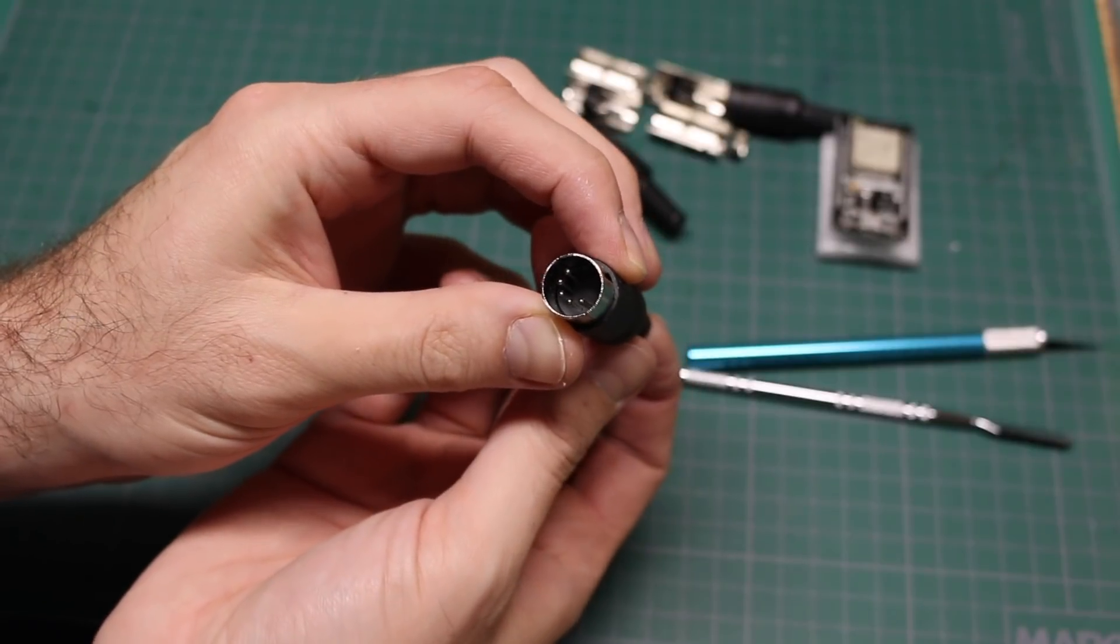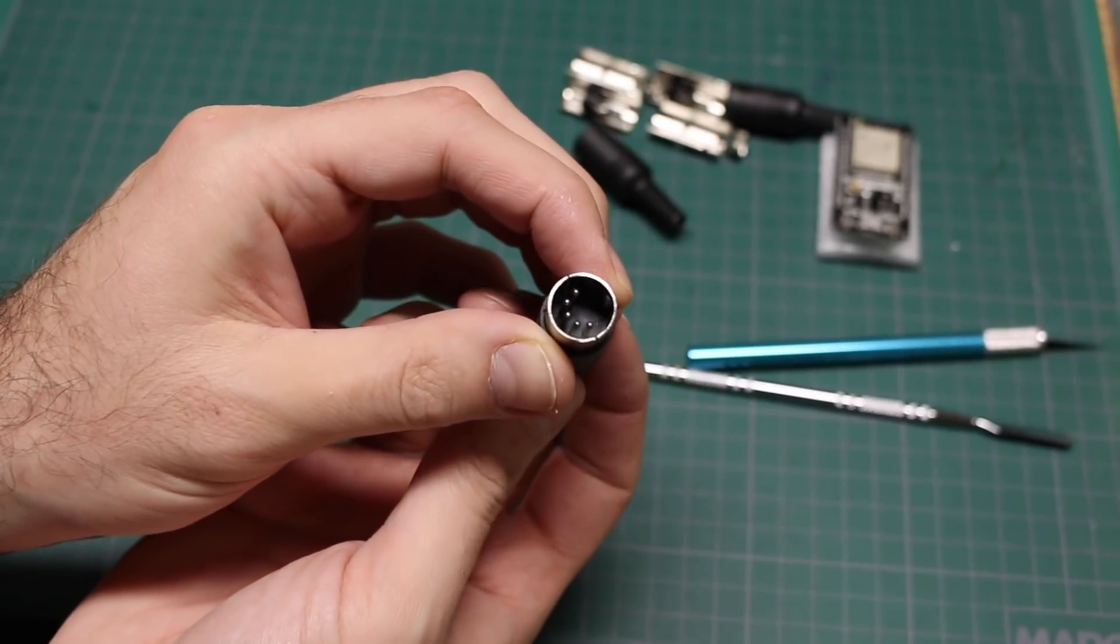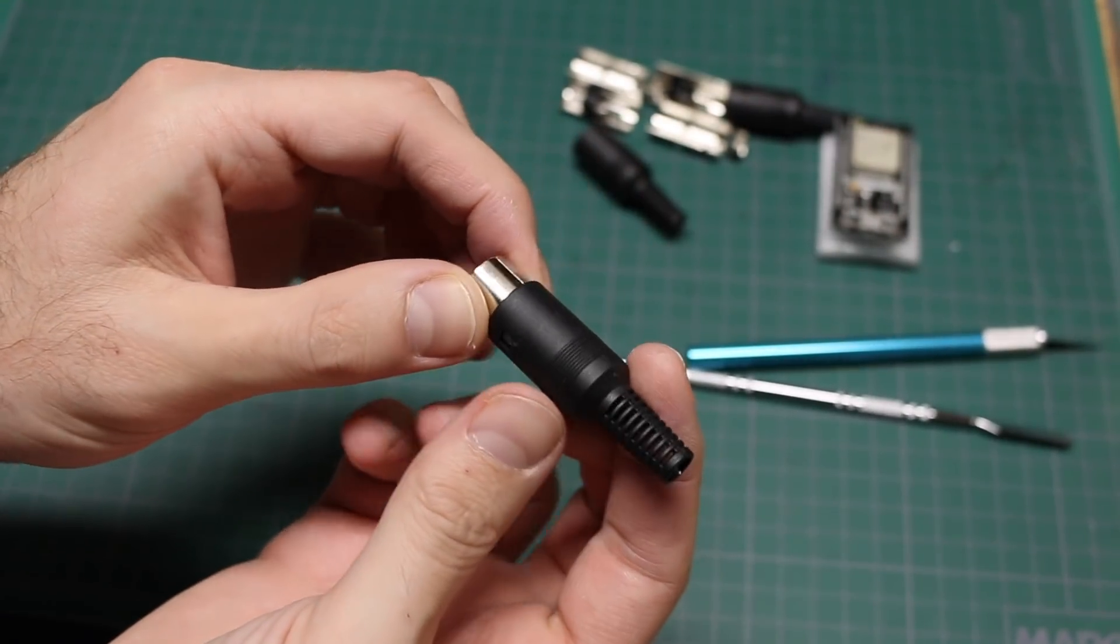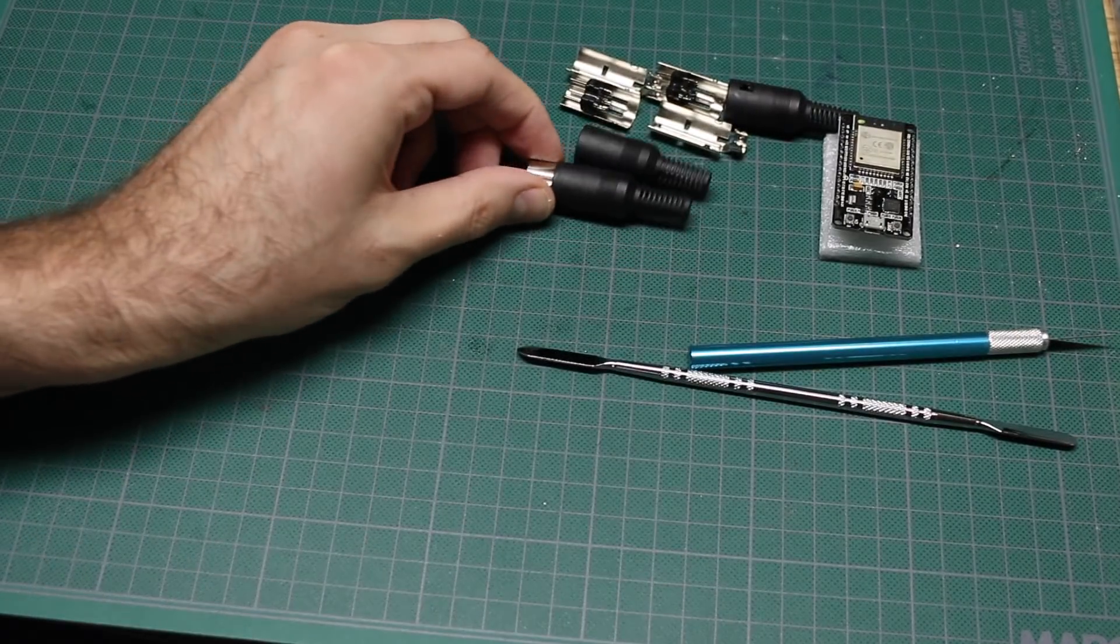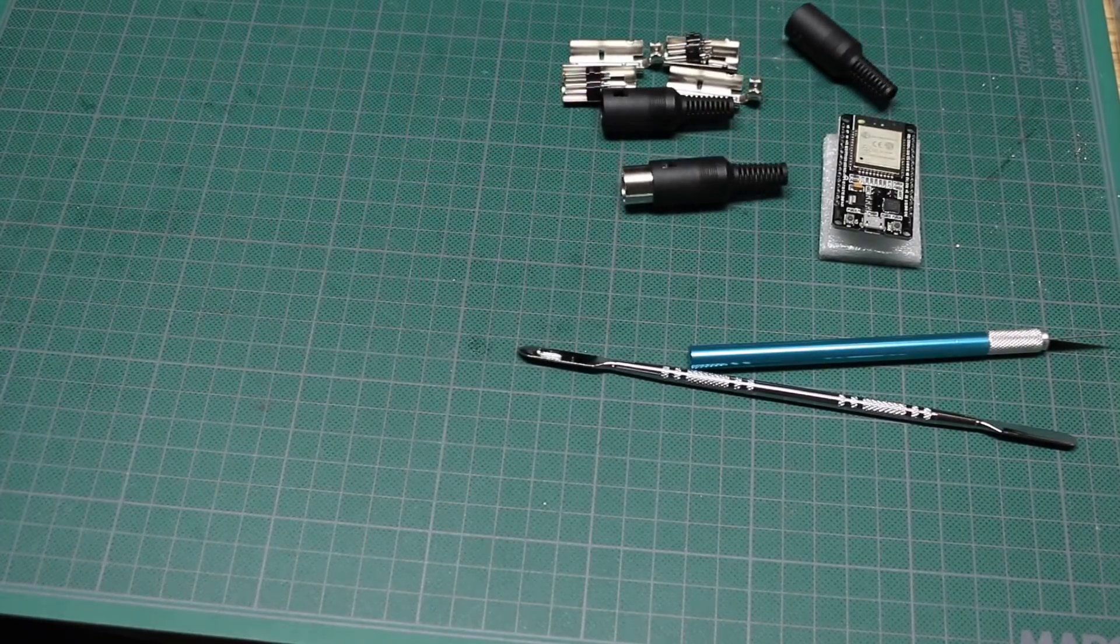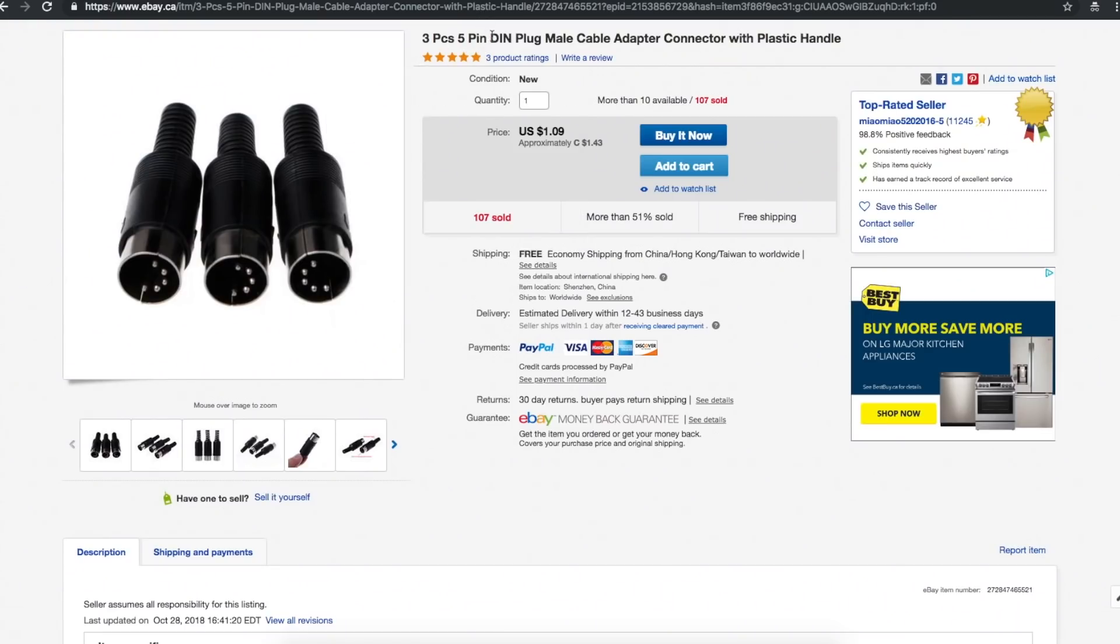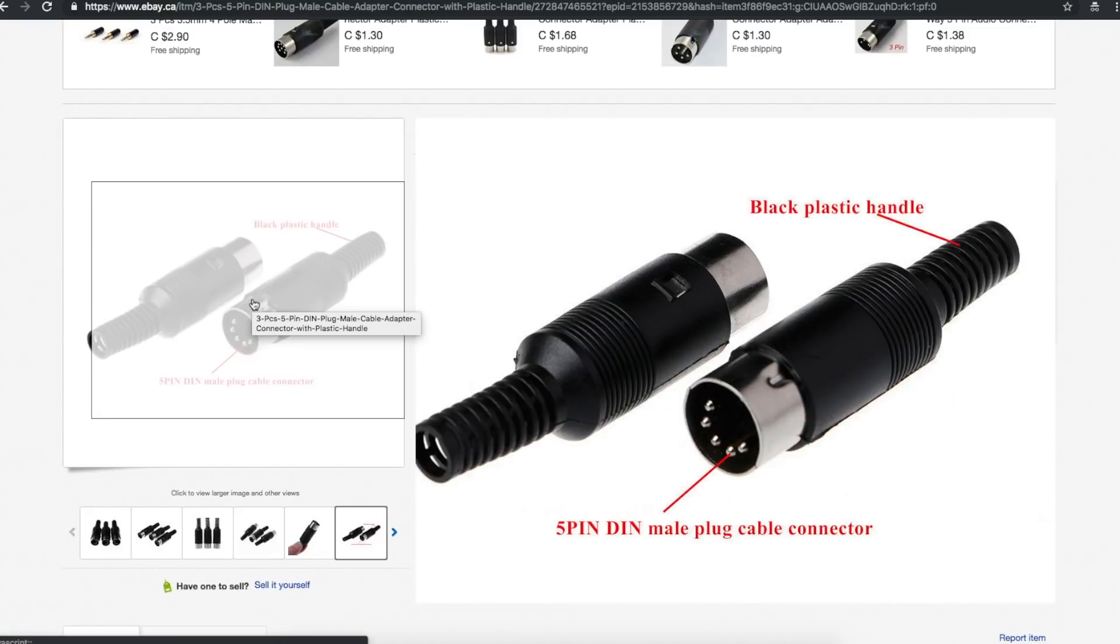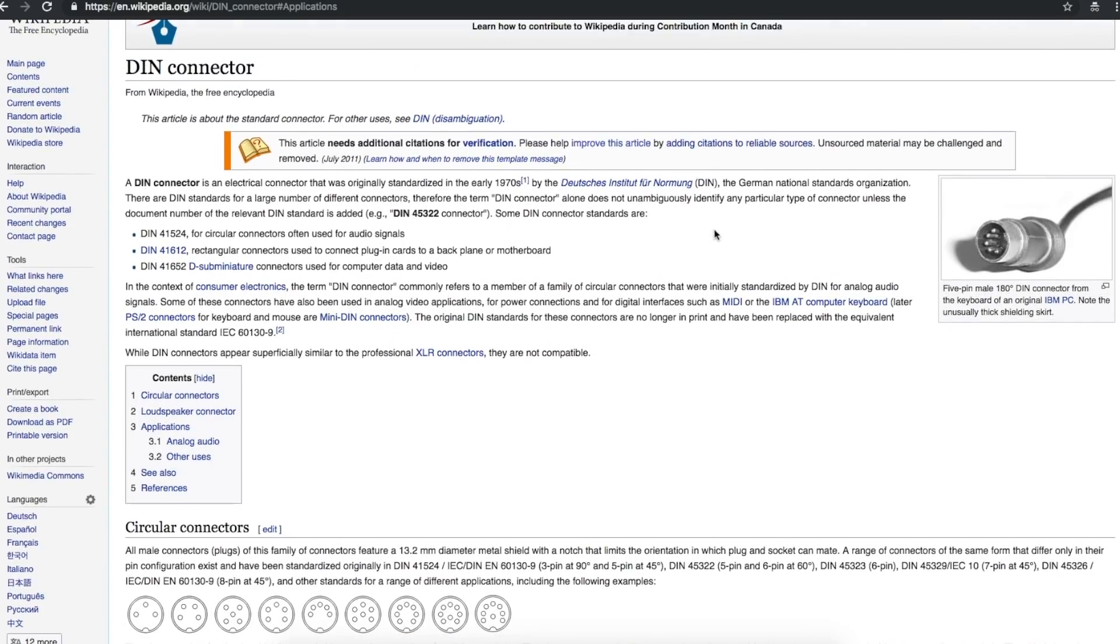So I think I have a MIDI to USB interface somewhere, and this will be useful for that probably. Three pieces five pin DIN plug male cable adapter connector with plastic handle. A dollar nine from meow meow 5202016-5. So you open up that enclosure and attach your wiring and you have a five pin DIN connector. There's a whole history on what these are for.